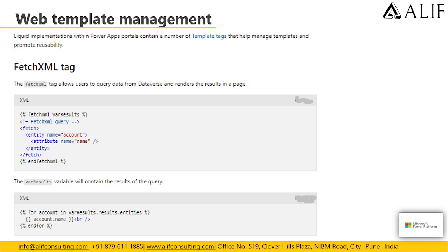Web template management: Liquid implementation within Power Apps Portals contains a number of template tags that help manage templates and promote reusability. There are various tags available within the Liquid template. The first one is the Fetch XML tag.